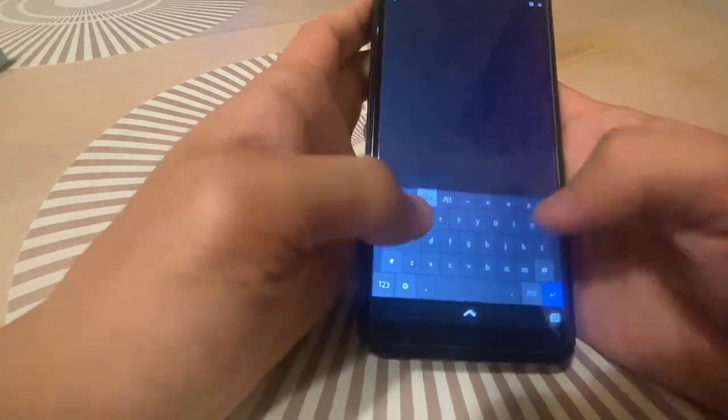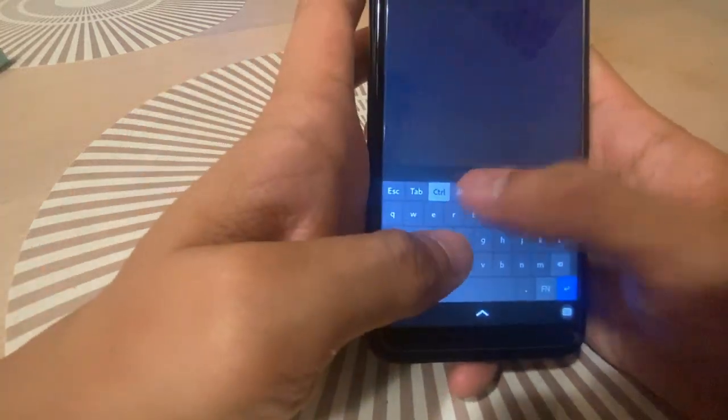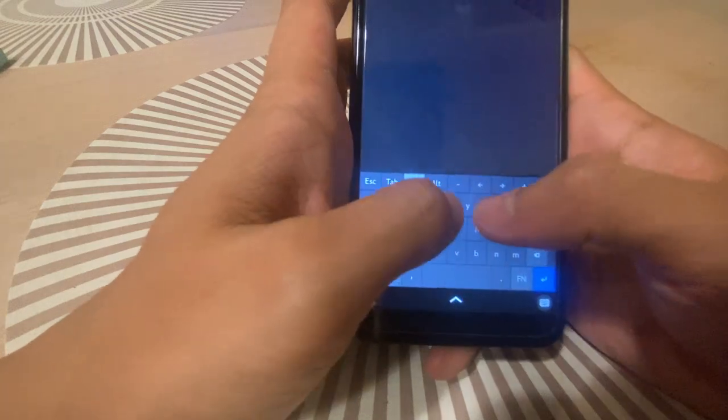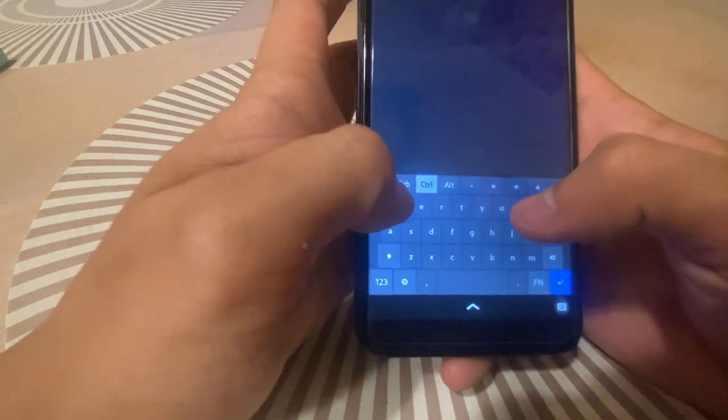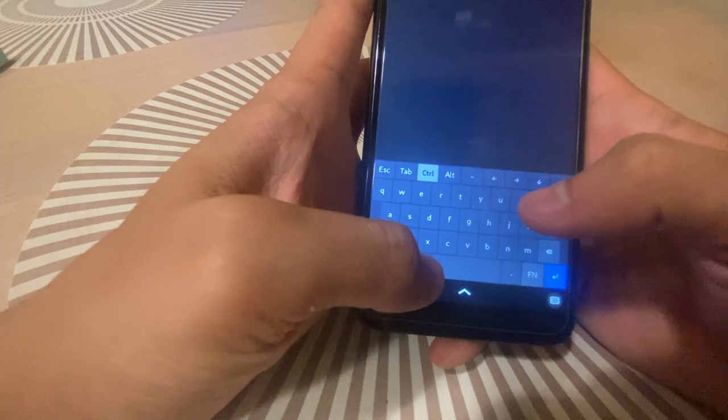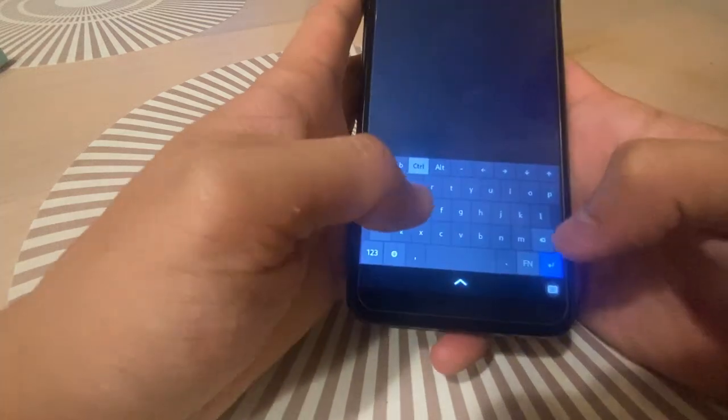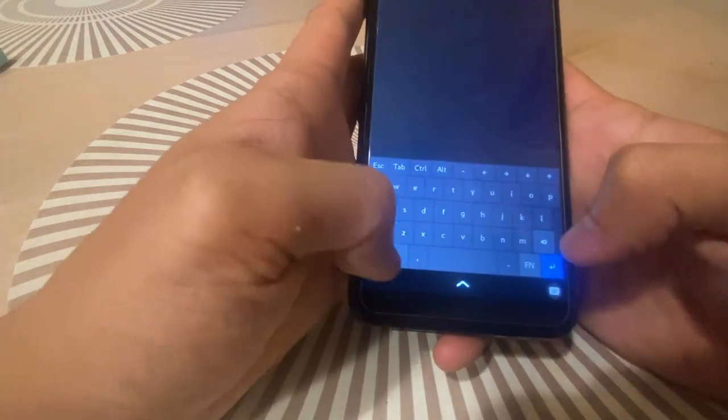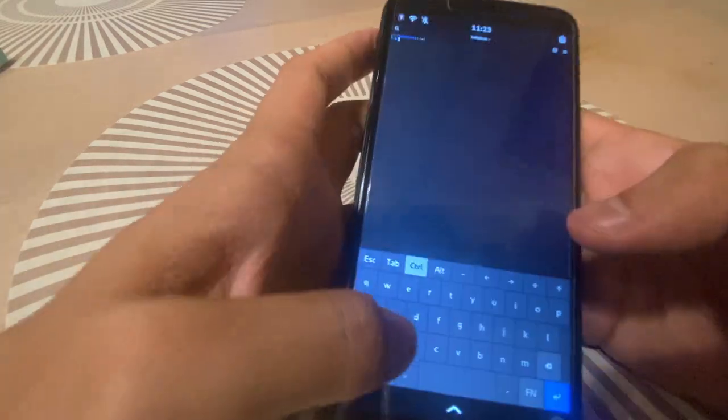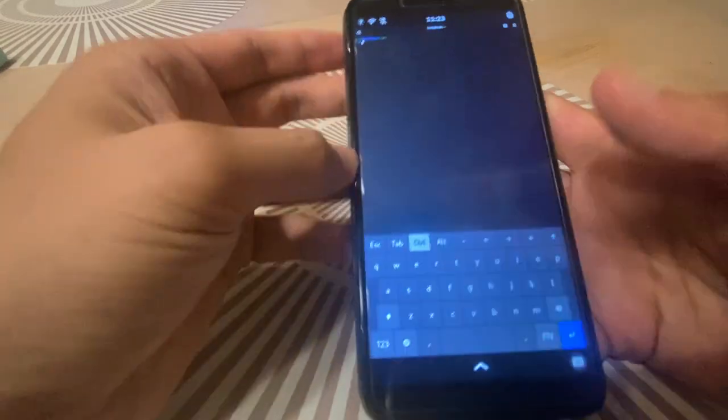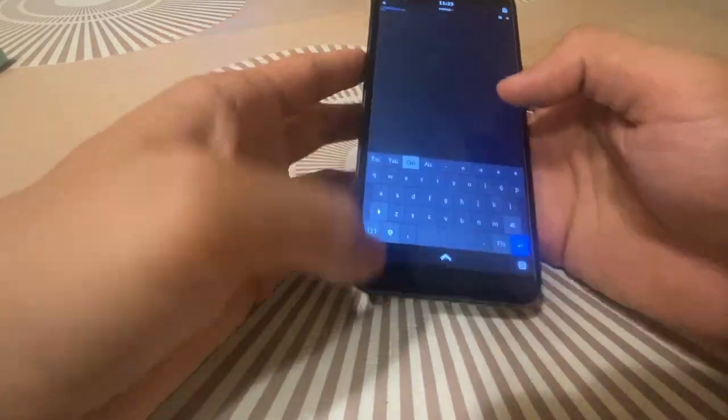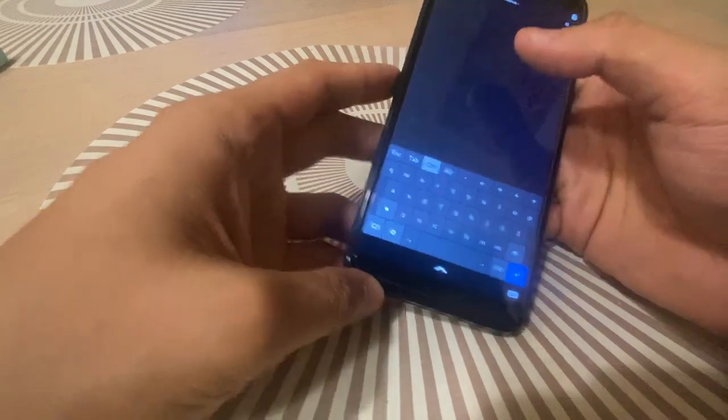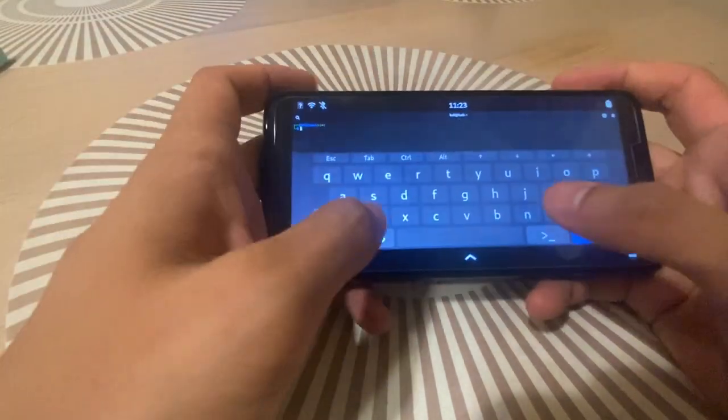So they really optimized the keyboard for Linux. We've got the option button, the switch, escape, tab, control, alt, and then we have the arrow keys up here. So what I'm going to do is I'm going to do a control L to really clear the screen.